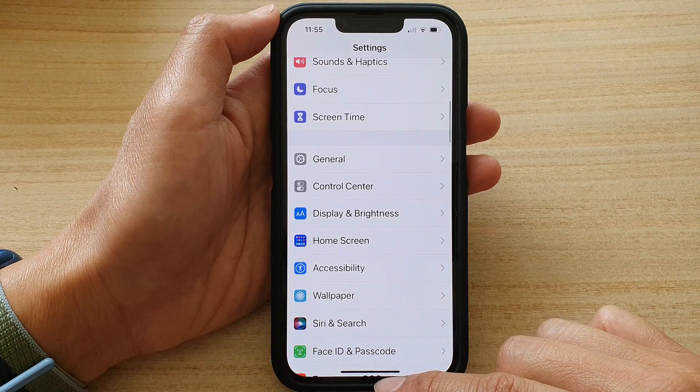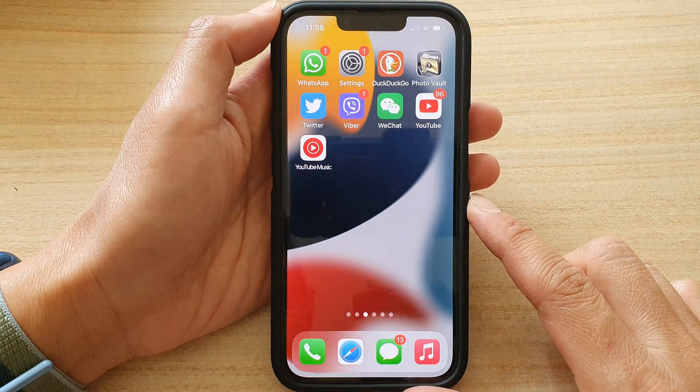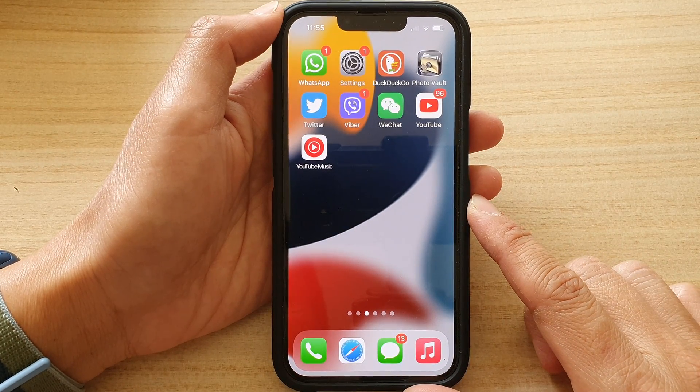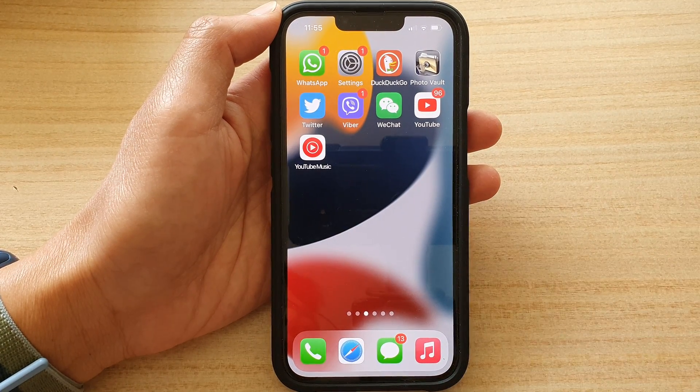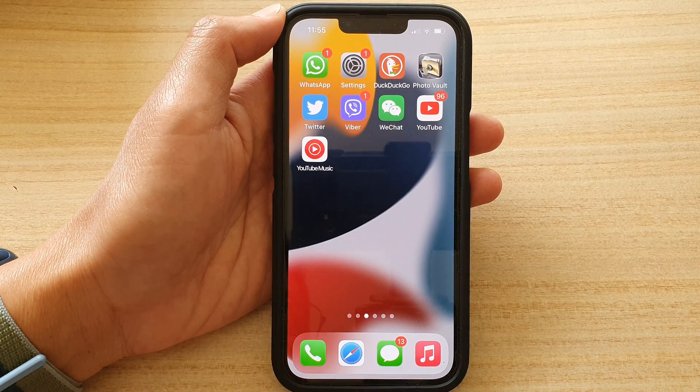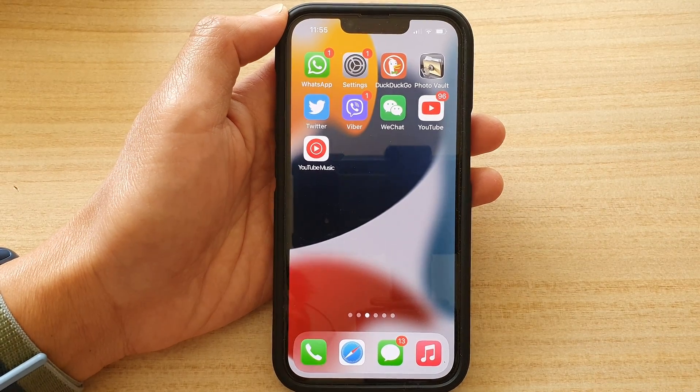Finally, you can swipe up to go back to the home screen. Thank you for watching this video. Please subscribe to my channel for more videos.